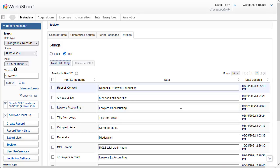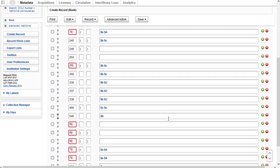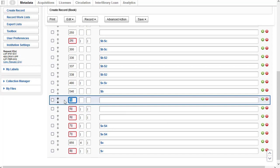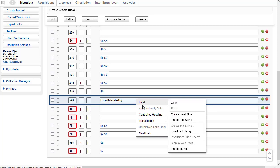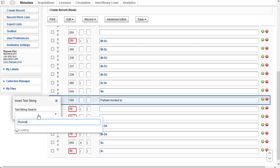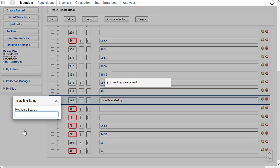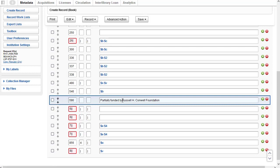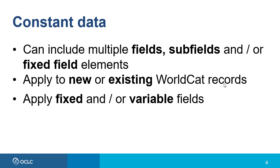Now I'm going to apply the text string to another record. Let's say I'm creating a new record, so I'll open a work form for a book. This is a note I want to add, so I'll put in a 590 note and type 'partially funded by', then right-click and go to Field > Insert Text String, search for my text string, click on it to select it, and it's inserted. I do need to add the extra space between the words.